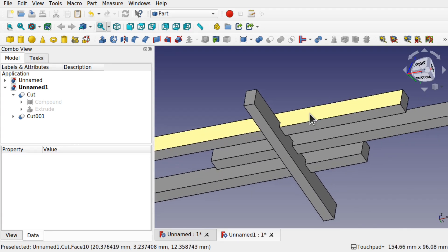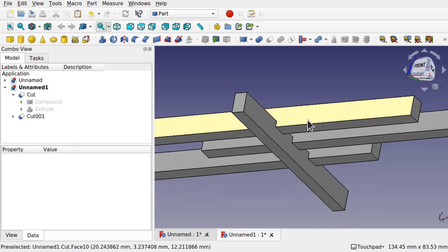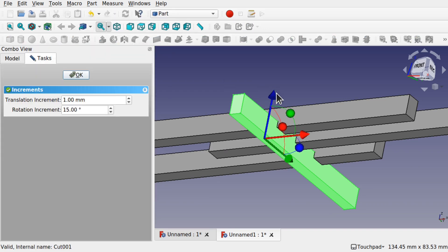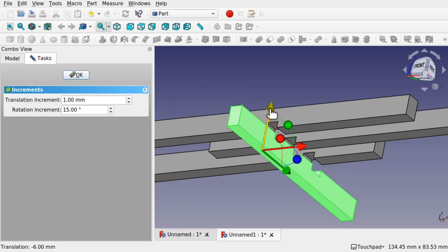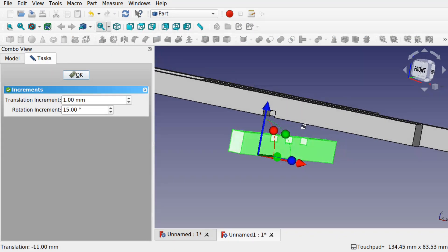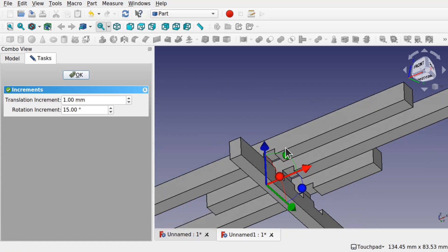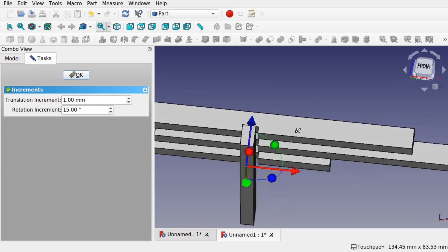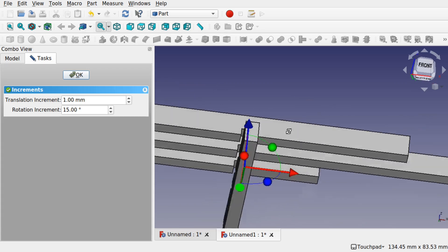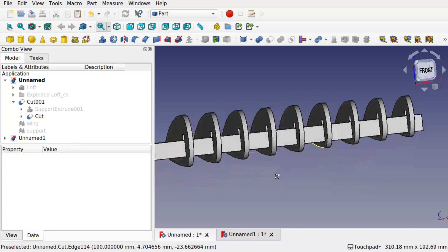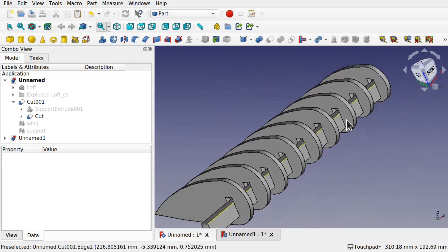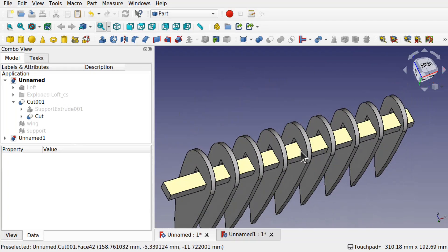Hi viewers and welcome to the channel. Today we're looking at how to create very simple and easy slot joints with just a few clicks of the mouse. We don't have to go through and create a slot per item — we can do it as one. We're also going to be looking at an application for that, in this case with aerofoils and some kind of support structure.